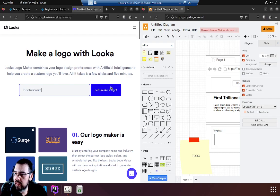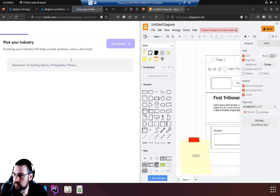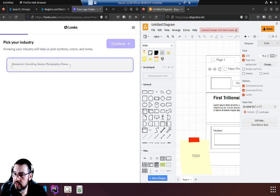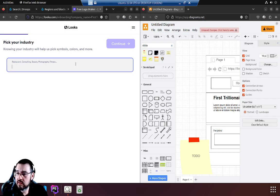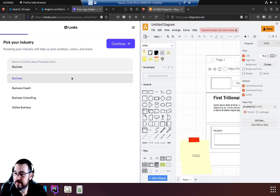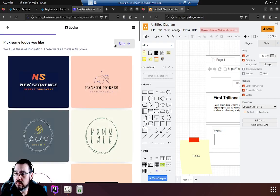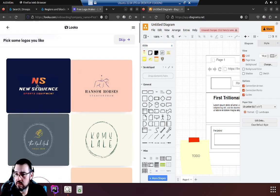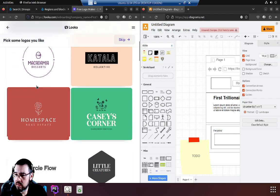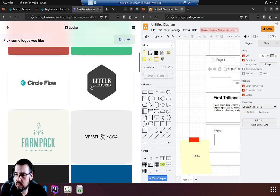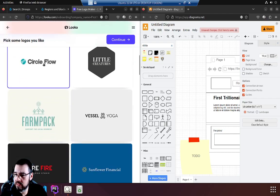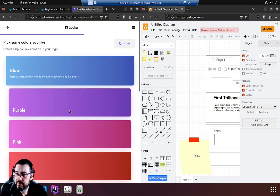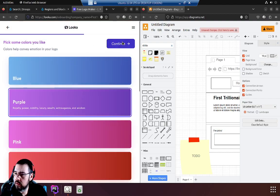Let's just leave it at that, make a logo. Pick your industry - business. What looks cool? Let's just use this. Continue. We'll go with purple.